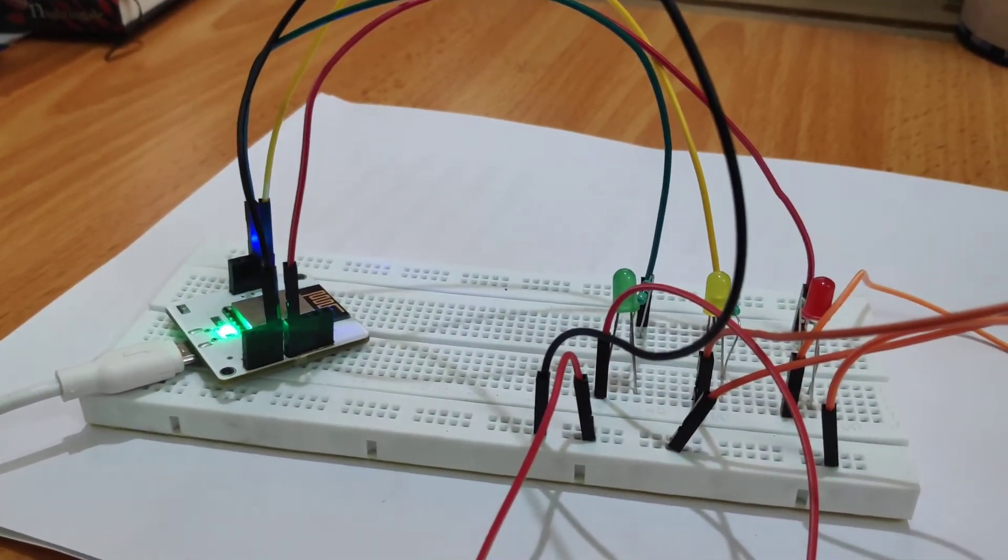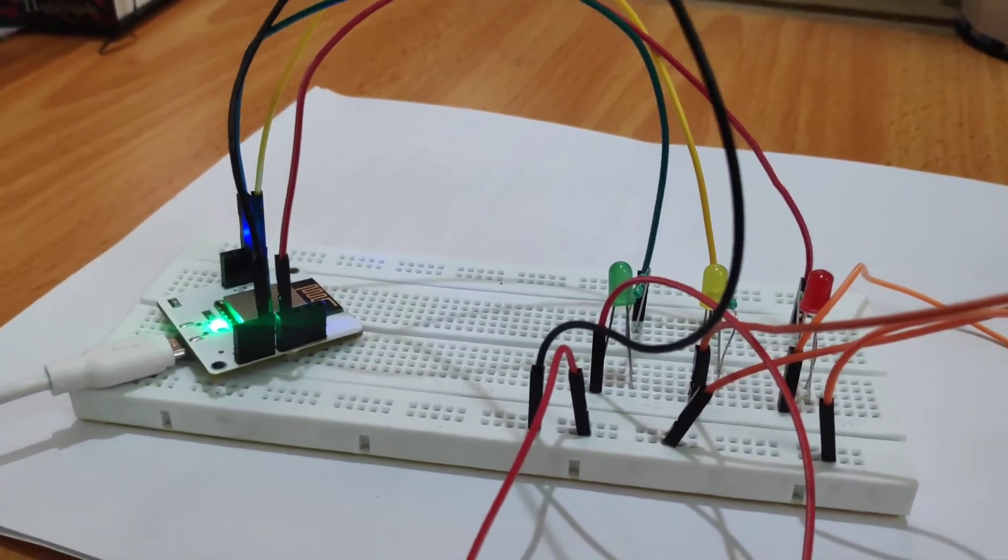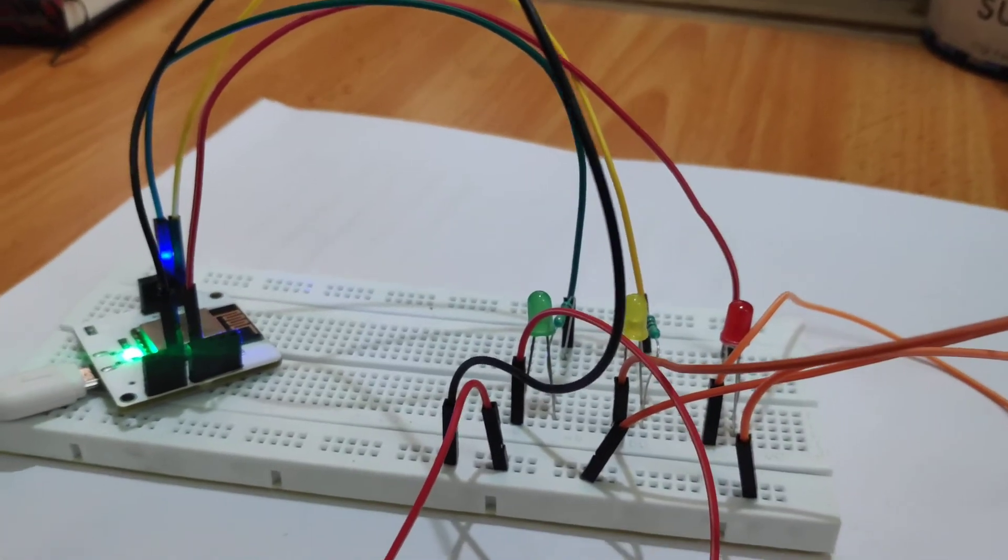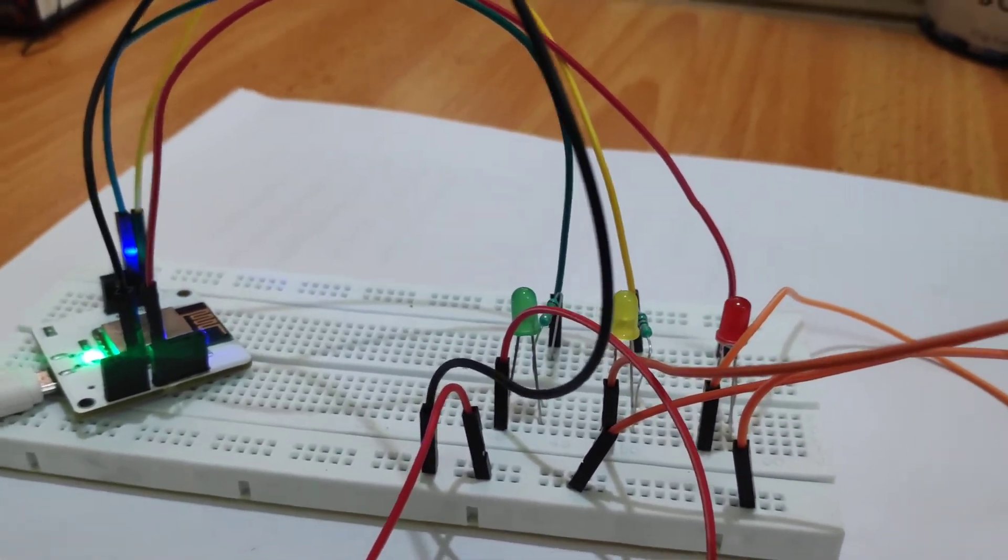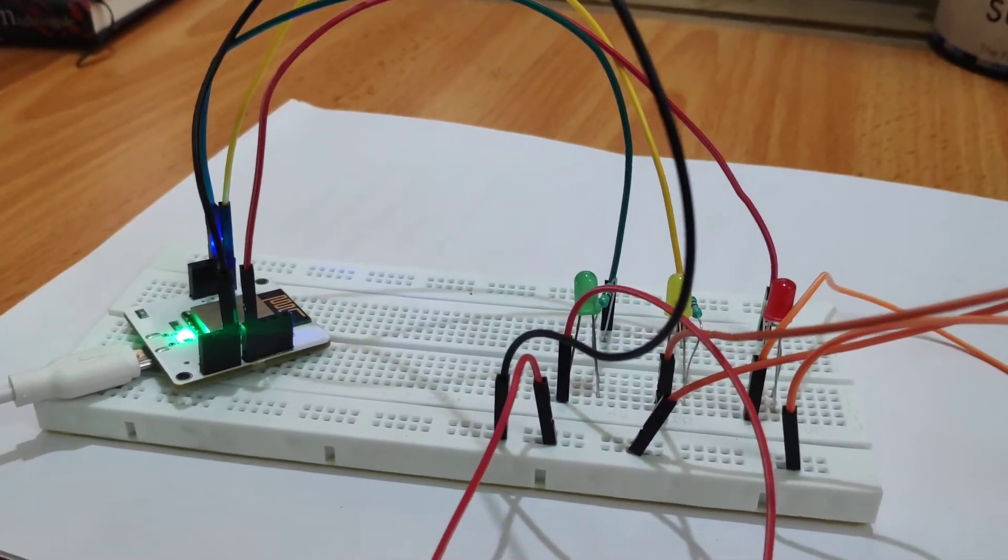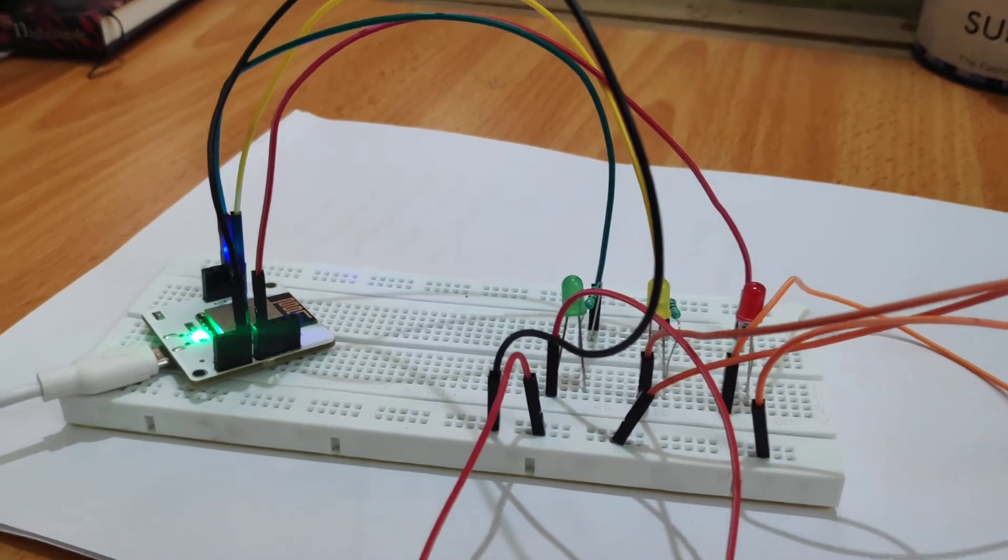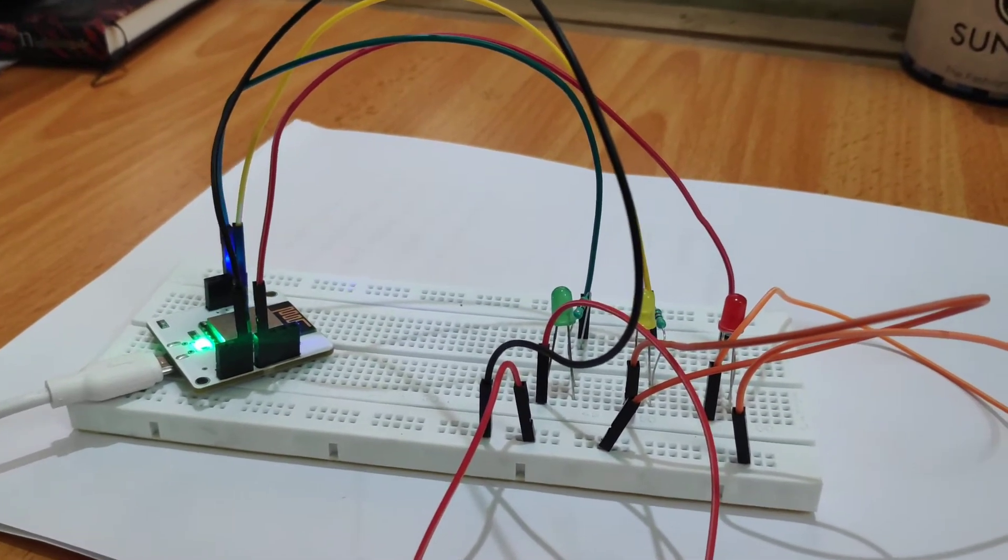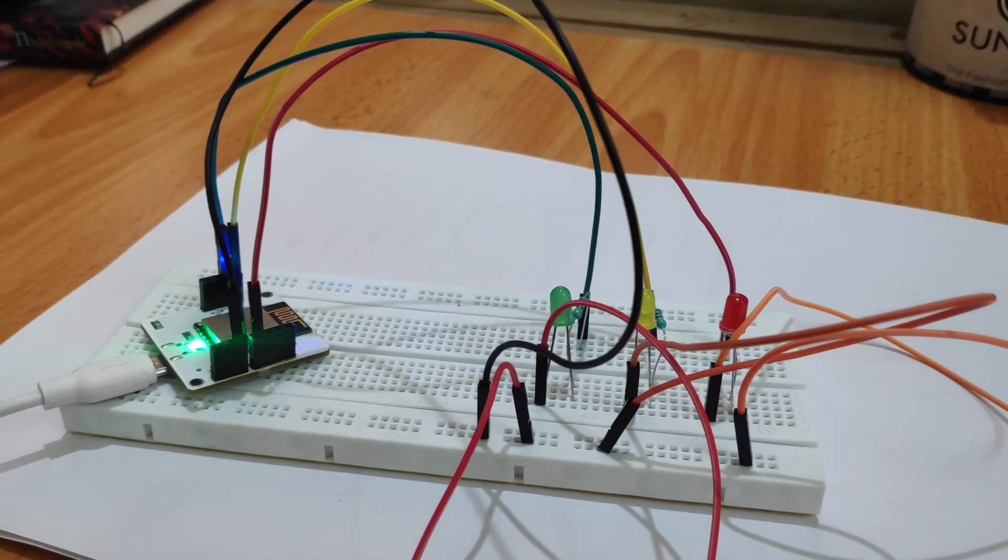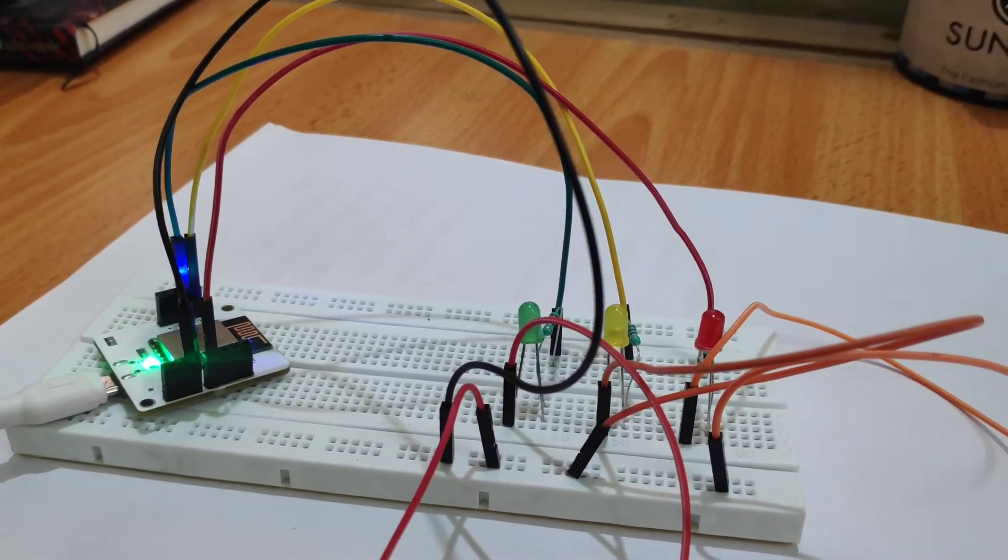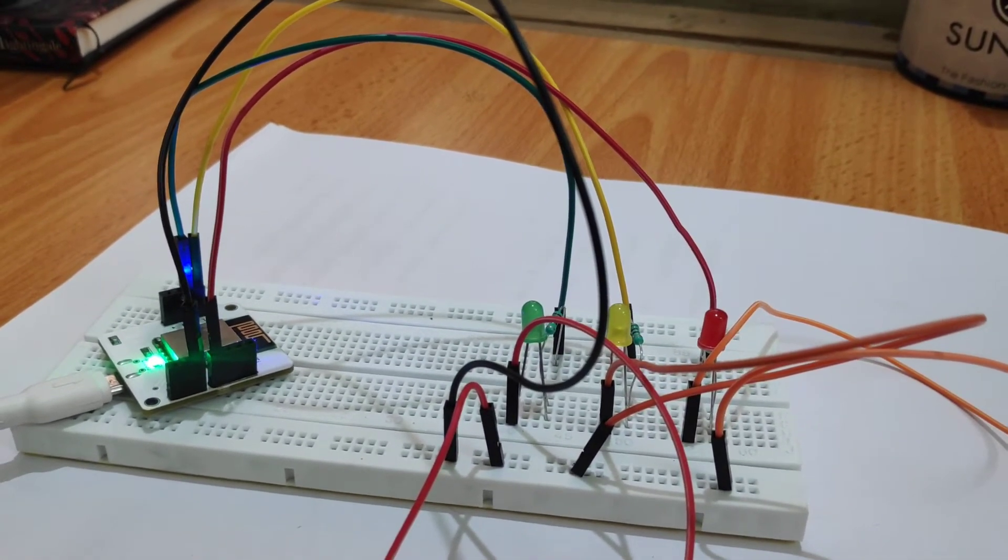But usually people will write codes for switching on and off, but I have done it without writing any code. Seriously, not even a single bit of code is used for operation of this traffic light.